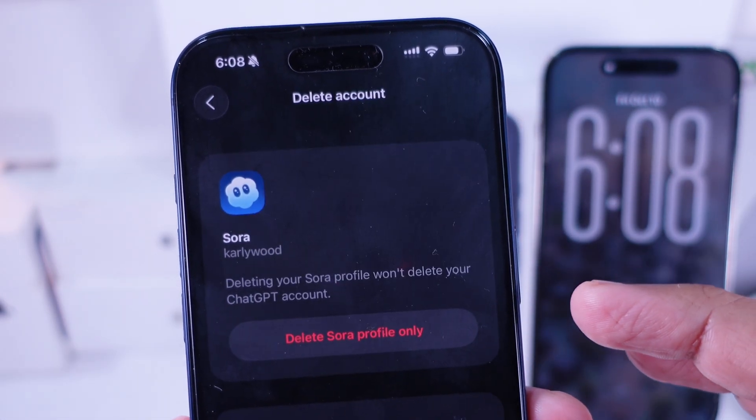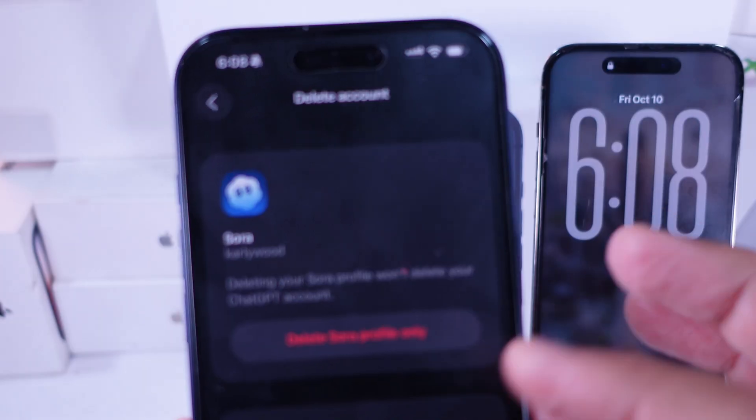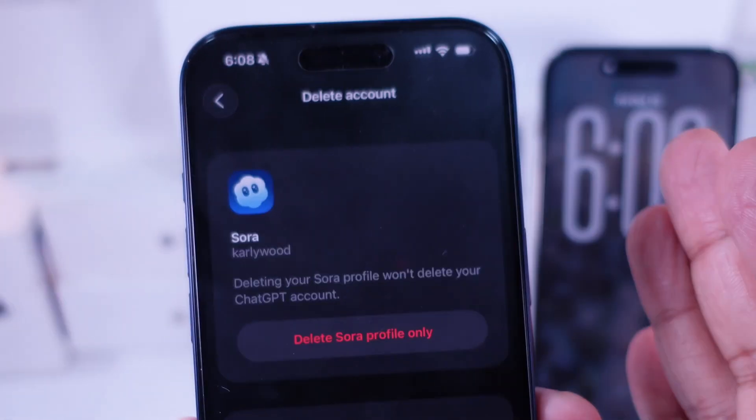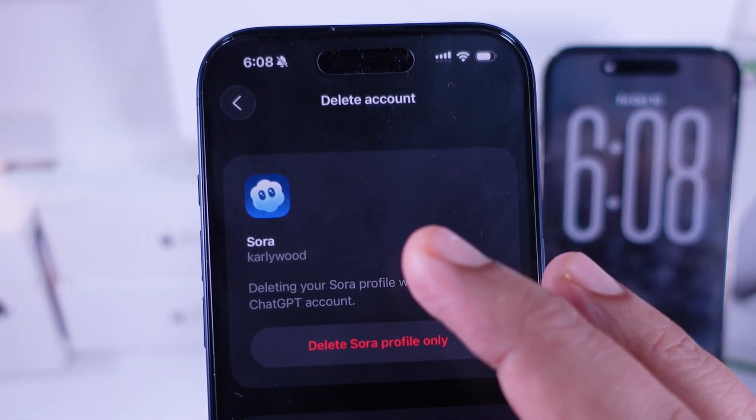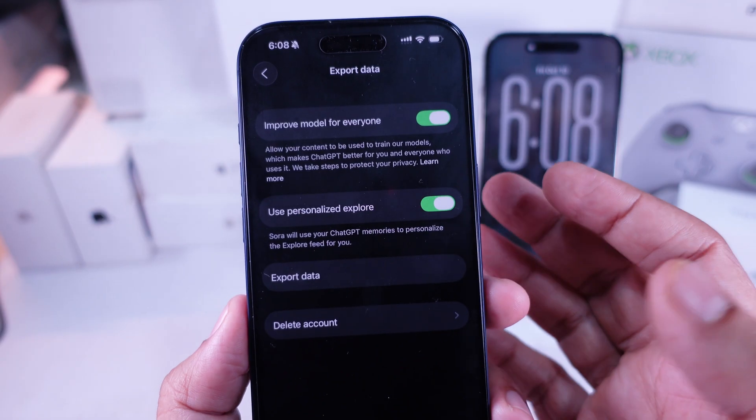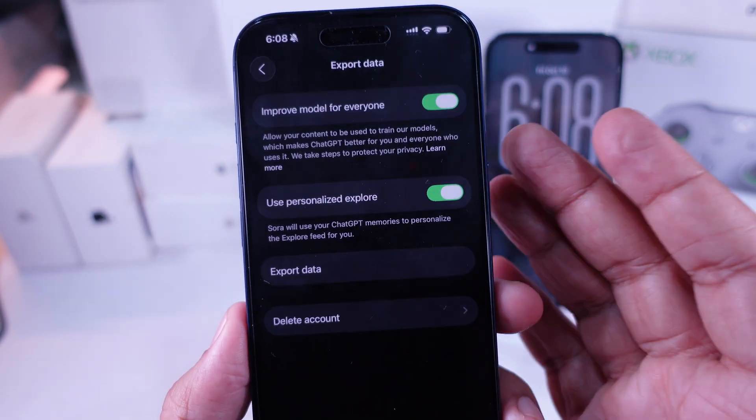After the account's deleted, you'll probably see the login or signup screen again. That means your Sora account's completely gone.